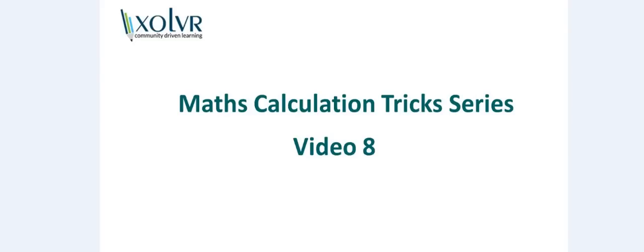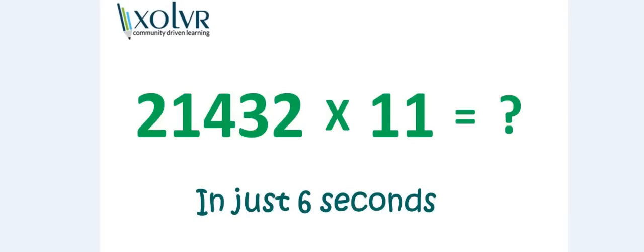Let's start with our regular example. Can you multiply 21432 and 11 in just six seconds? Well, it is very tough to multiply it by the traditional method. So that's why I'm here for the trick. Let's go on the trick and see what can be done.